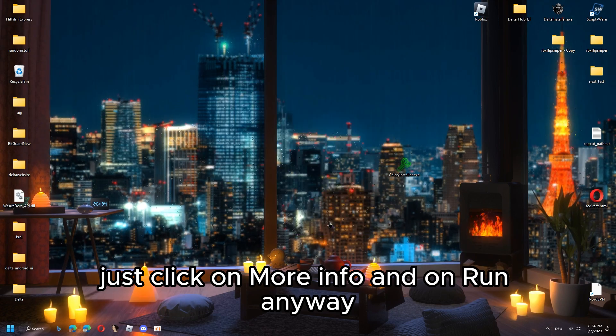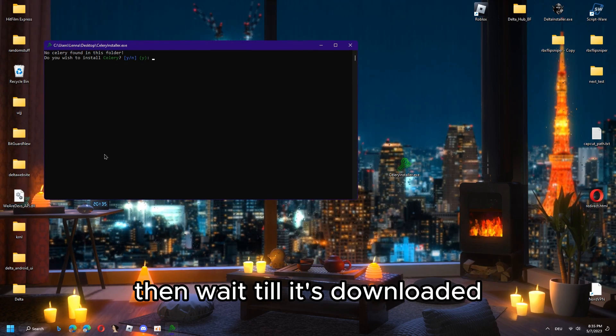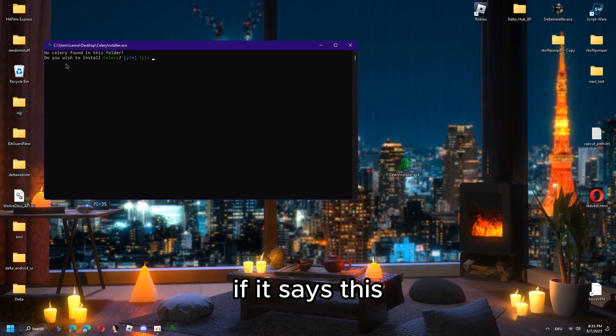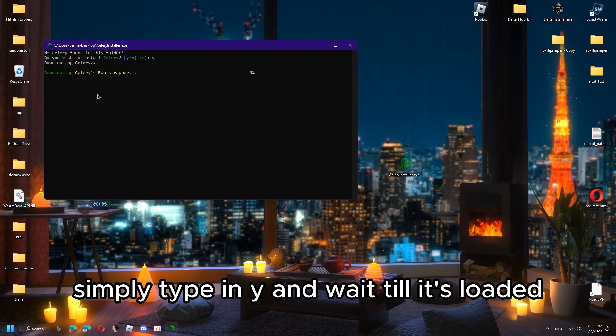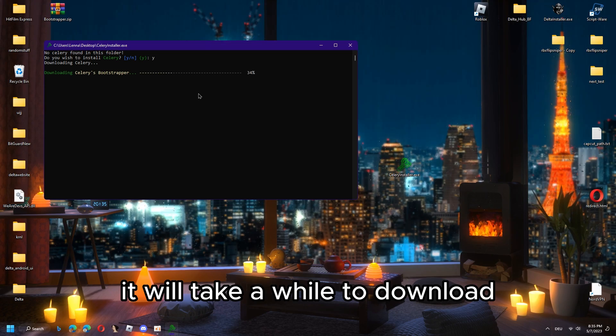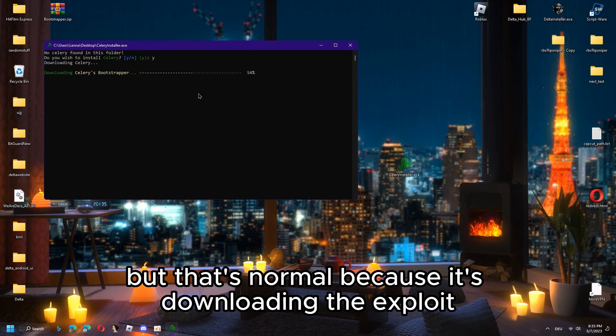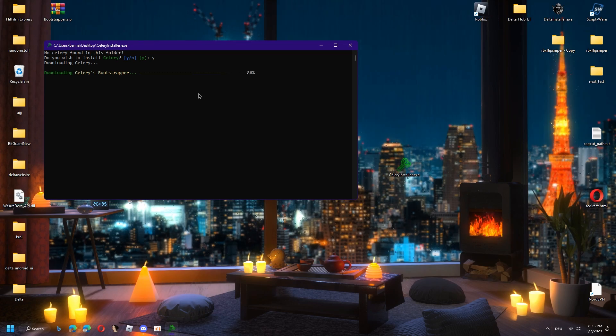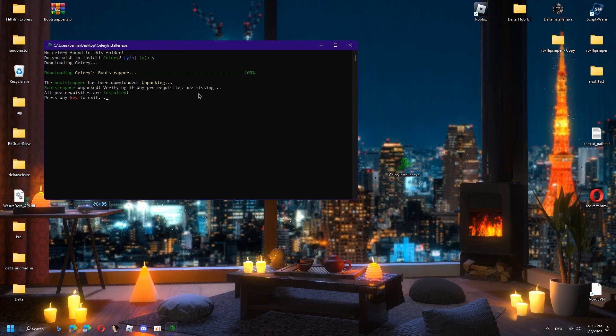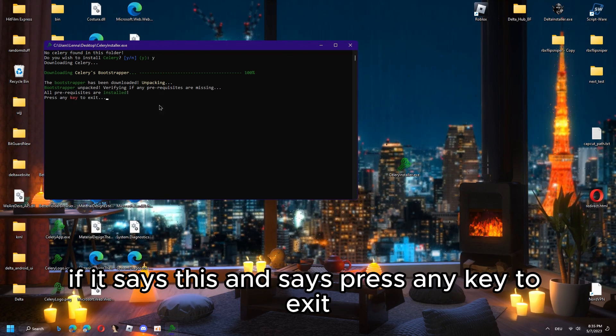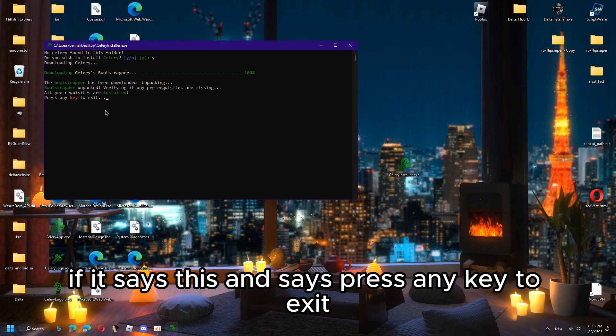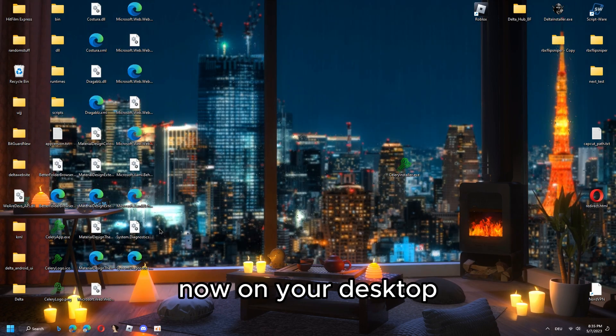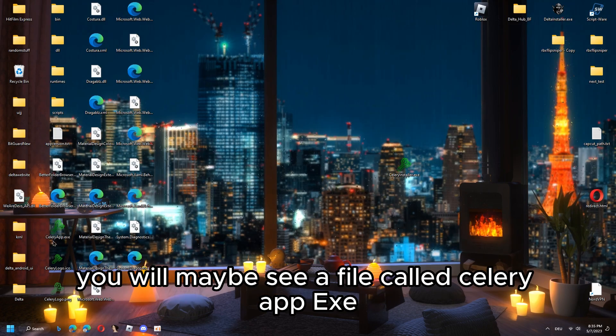After you open it, it will maybe say this. Just click on more info and run anyway. Then wait till it's downloaded. If it says this, simply type in Y and wait till it's loaded. It will take a while to download but that's normal because it's downloading the exploit.